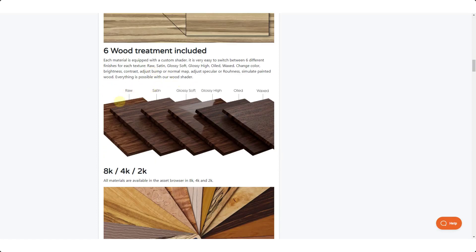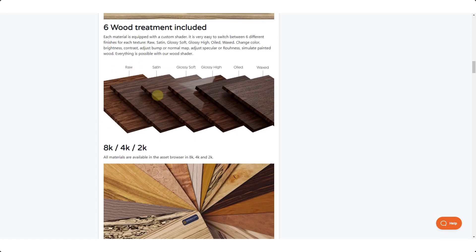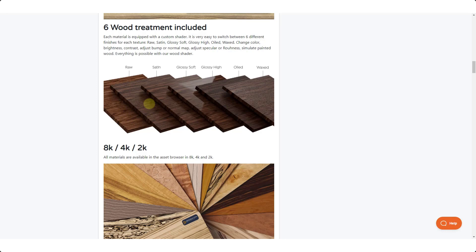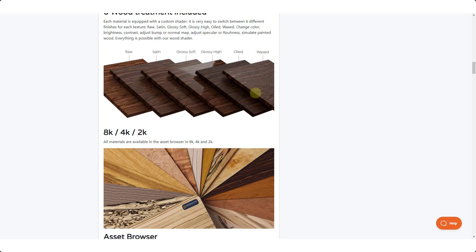One of the cool things about this is they do have the option to adjust the finish on top of your wood as well. So you can have the raw wood, but then you can also have different finishes like glossy or oiled or waxed, allowing you to create a lot of different looks in your woods inside Blender.